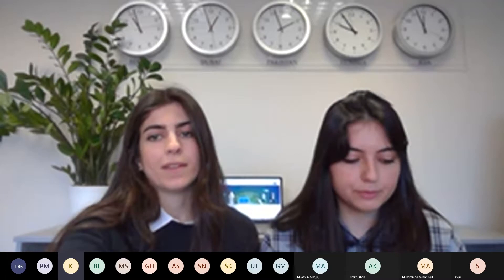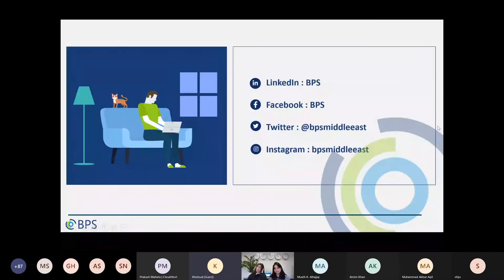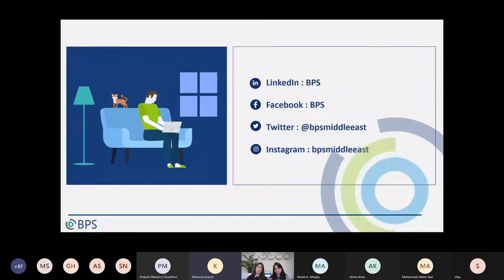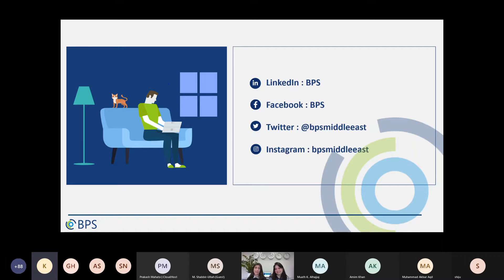I think those are all the questions. If you have any further questions or clarifications, feel free to unmute yourself. Here are our social media accounts — LinkedIn, Facebook, Twitter, and Instagram — to keep up to date with everything happening with NCE, Microsoft, and all the business programs we offer.